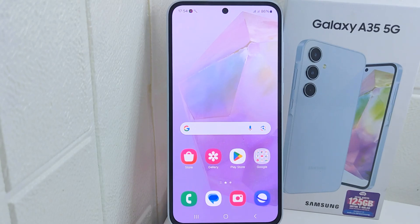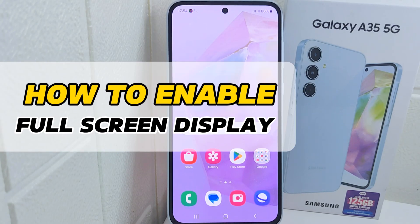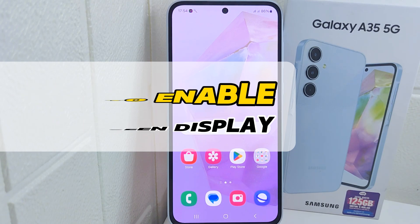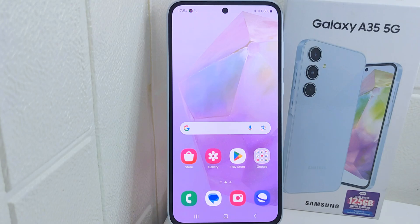Hello everyone. In this tutorial, I want to show how to enable full screen display on a Samsung device. Enabling full screen display allows you to utilize the entire screen of your device, maximizing the available space for content, apps, and media.